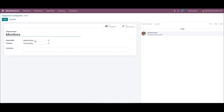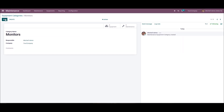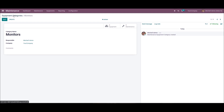Then we can choose the company and the responsible person, and it is also possible to add a comment here. Now we can click on the save icon after processing all the details regarding these equipment categories.